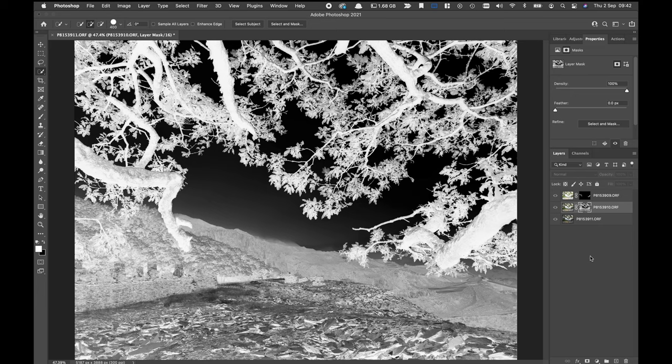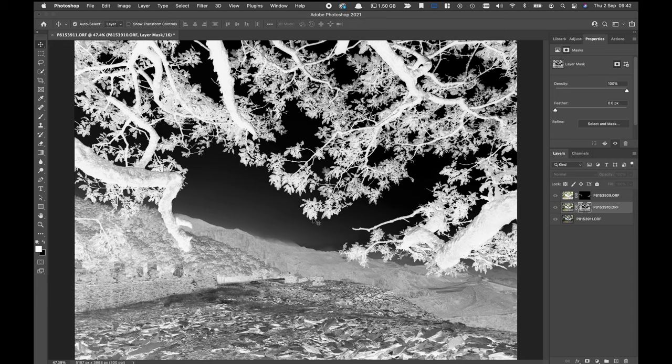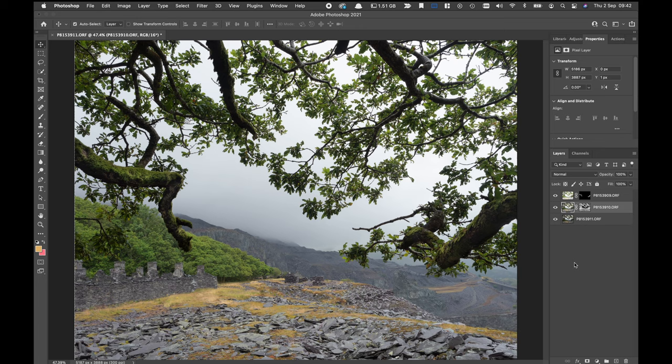And what this mask is doing is on this layer it's showing me the brighter trees and it's partially showing the foreground, but the sky and all these little complicated little areas is being pretty much masked out completely from this layer and showing me the darker sky from underneath. If I click on that, you can see.